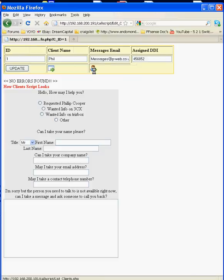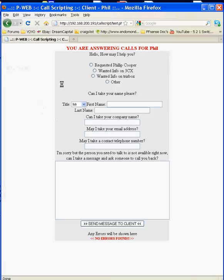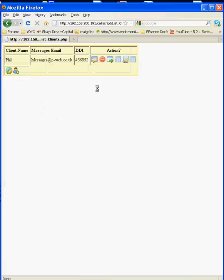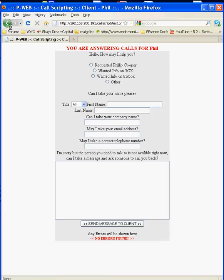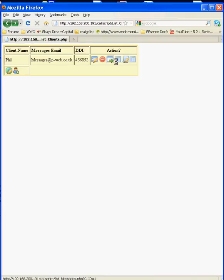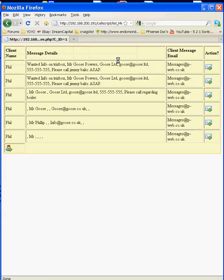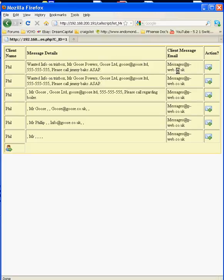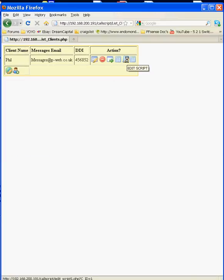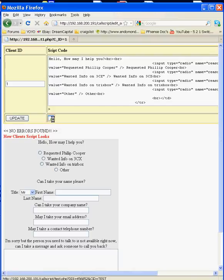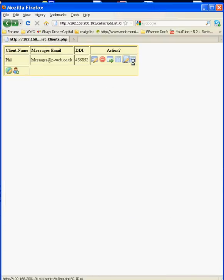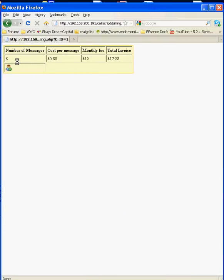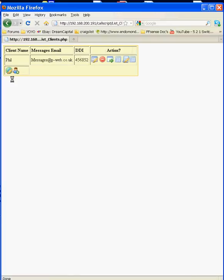As I said we can edit the client, test the script that's associated with that client, delete that client, test the script, list all messages that's been taken for the client, edit the script, and we can see the amount that this client owes currently.